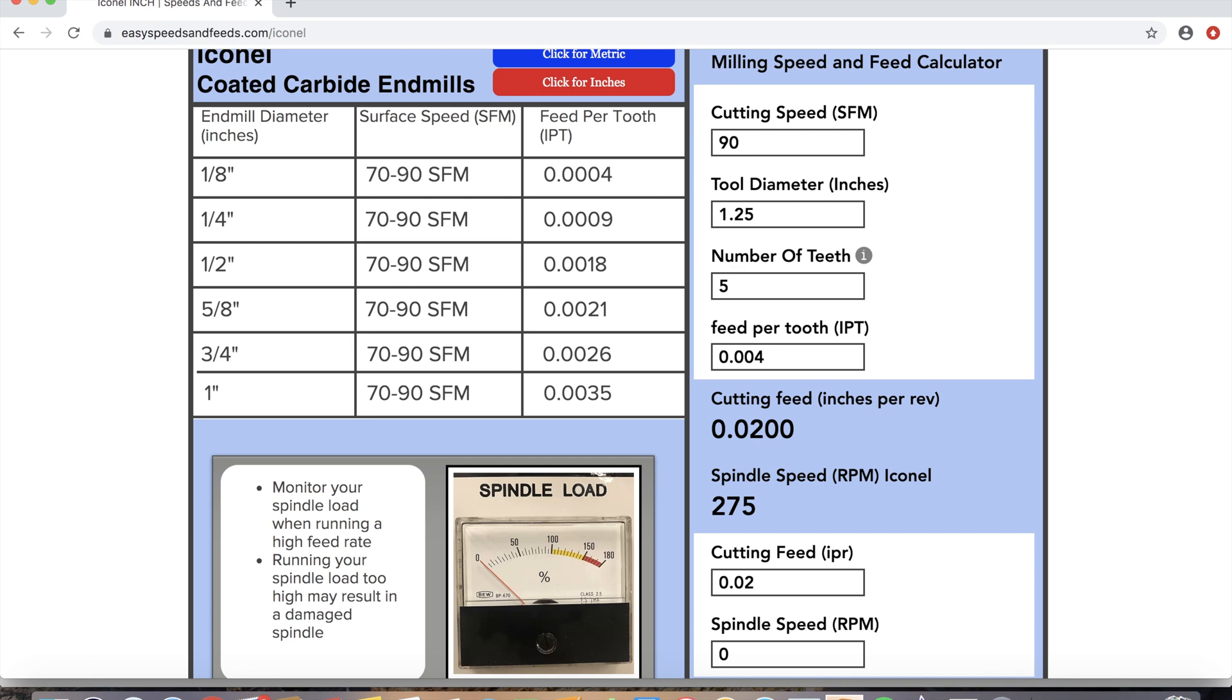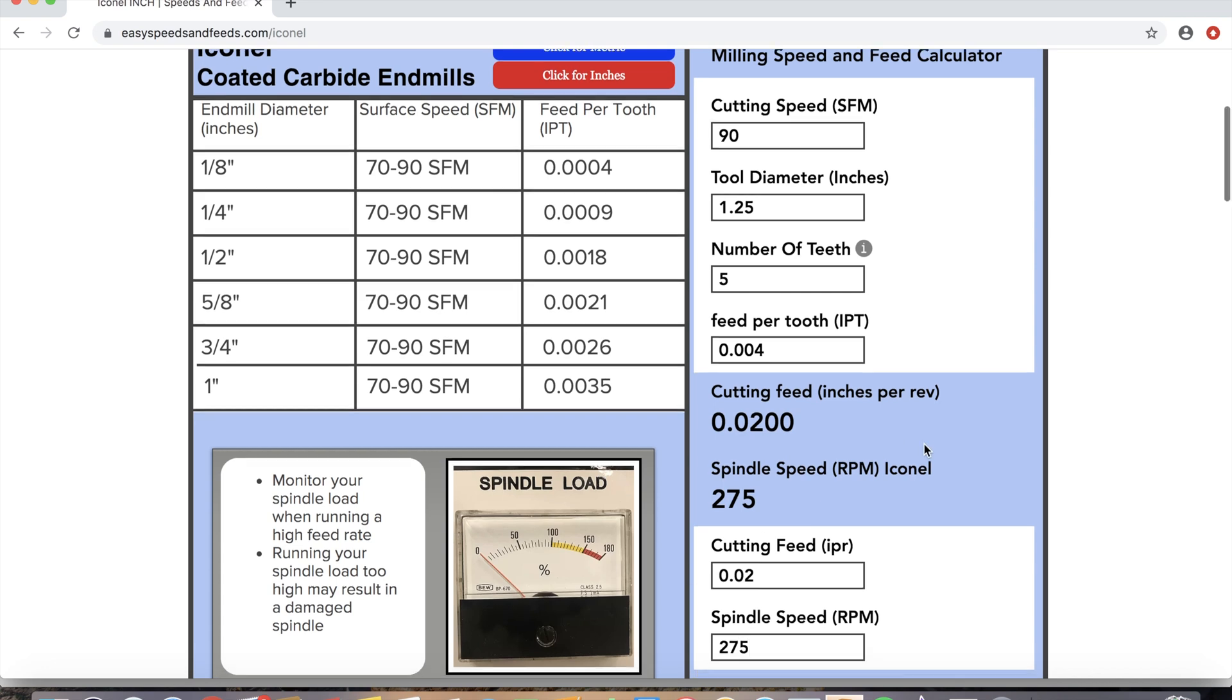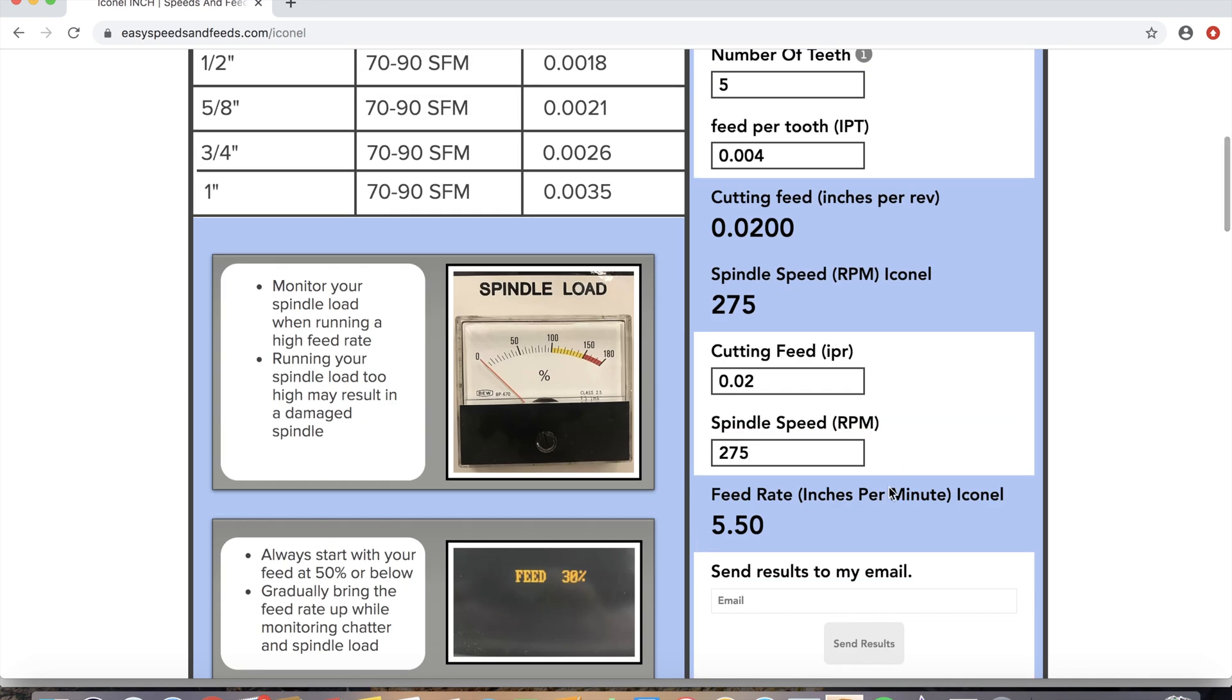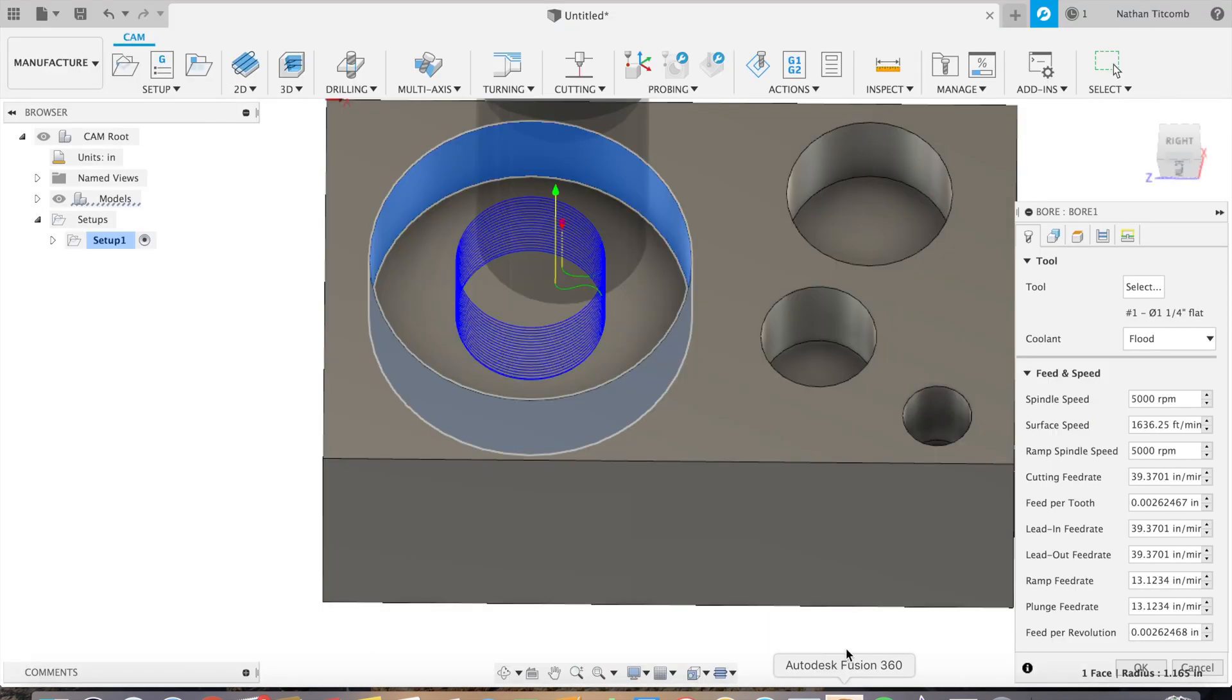20 thou there, spindle speed 275 RPM. Okay, now back to Fusion, we'll type in our speeds and feeds, keep this thing going.